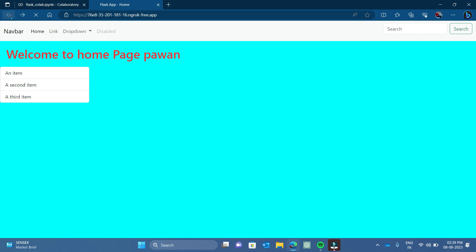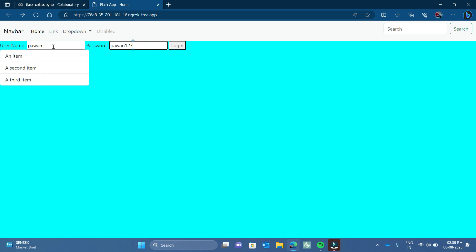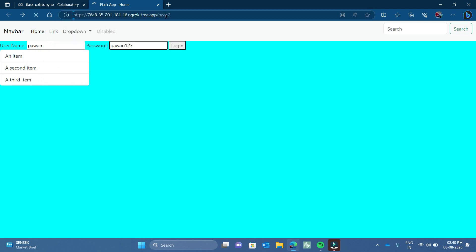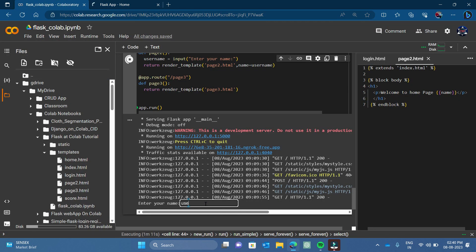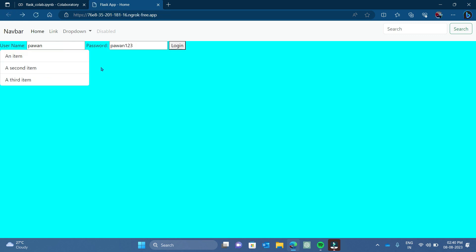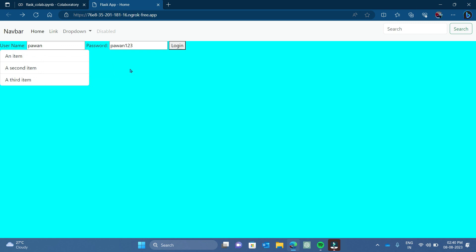The problem now is that when you go back, you can directly access page two by typing its URL without logging in. This is not secure. So in the next video, we will first learn how to use the database and match values from it. After that, we will see how to make our app secure using sessions. We will use sessions in the video after next. So stay tuned — see you in the next video. Thanks for watching.